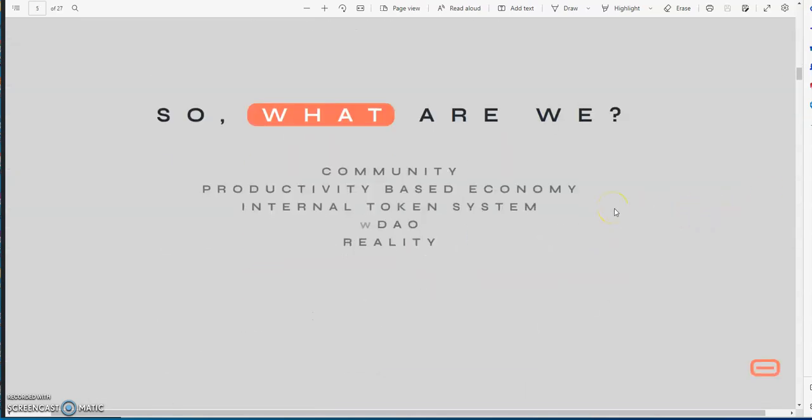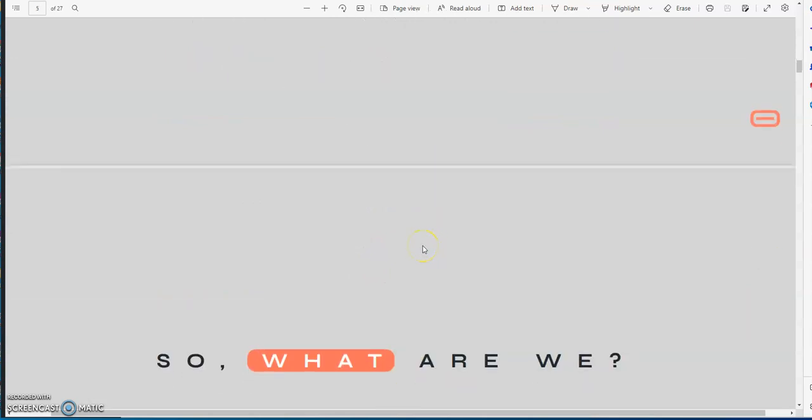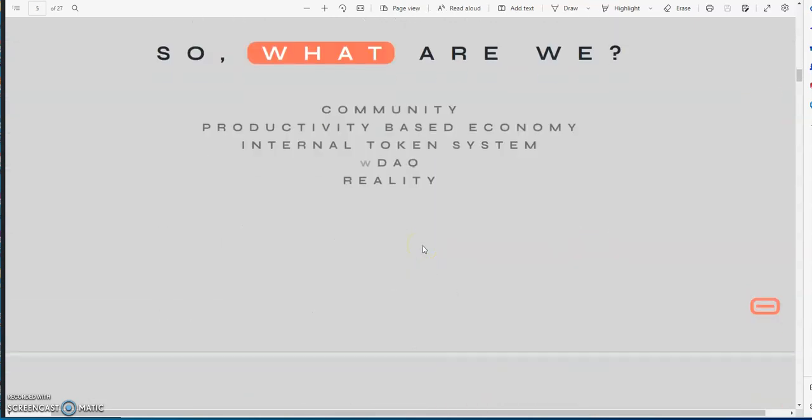What are they? Well, they say they are a community and that they're a productivity-based economy. They have their own internal token system, not just a token but an internal token system. And then they have their own DAO, the WDAO. They said they are reality, they're real.